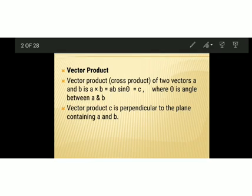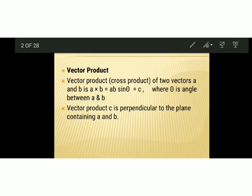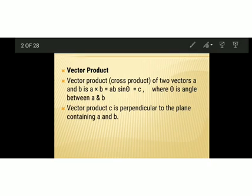Today we discuss about vector product. As you know, vectors cannot be multiplied just like ordinary numbers. Certain special rules have to be followed for vector multiplication, and we have studied one such rule — dot product. Dot product of two vectors gives a scalar quantity, and work done is defined as the dot product of force and displacement. In this chapter, let's discuss another type of vector multiplication known as vector product.